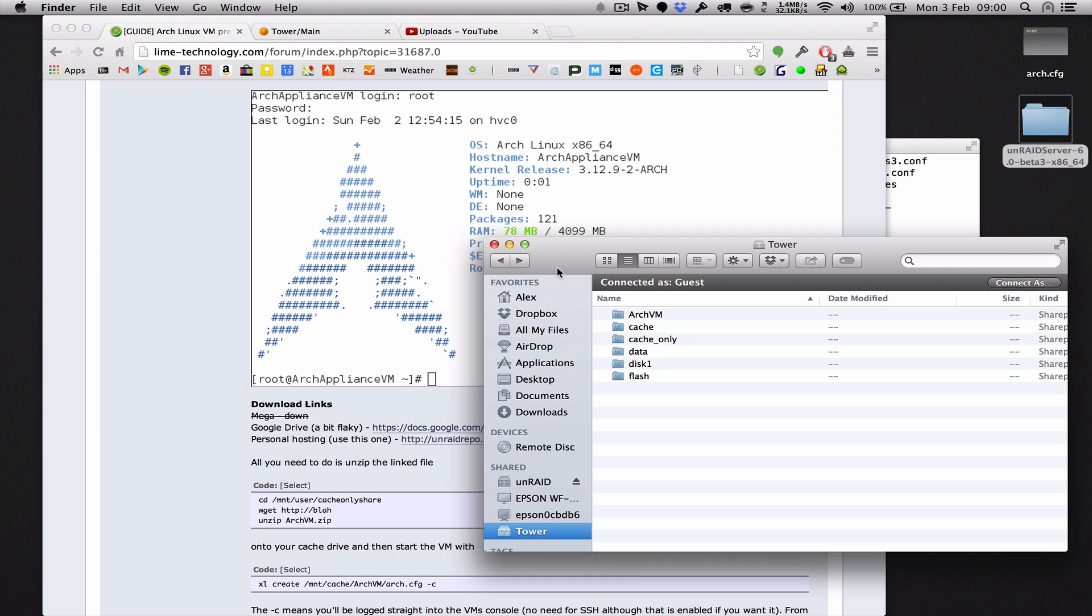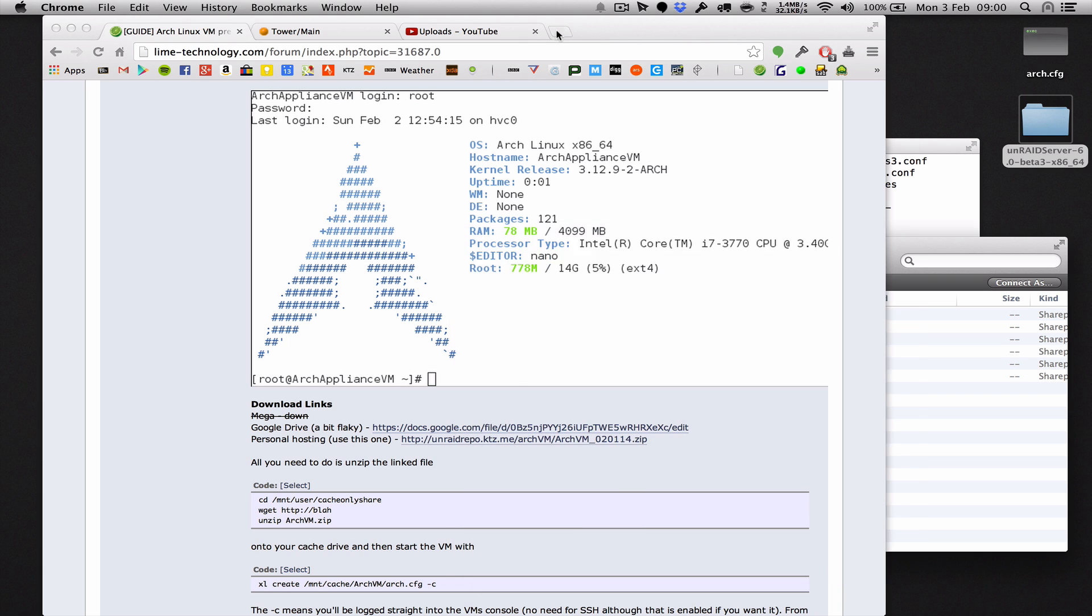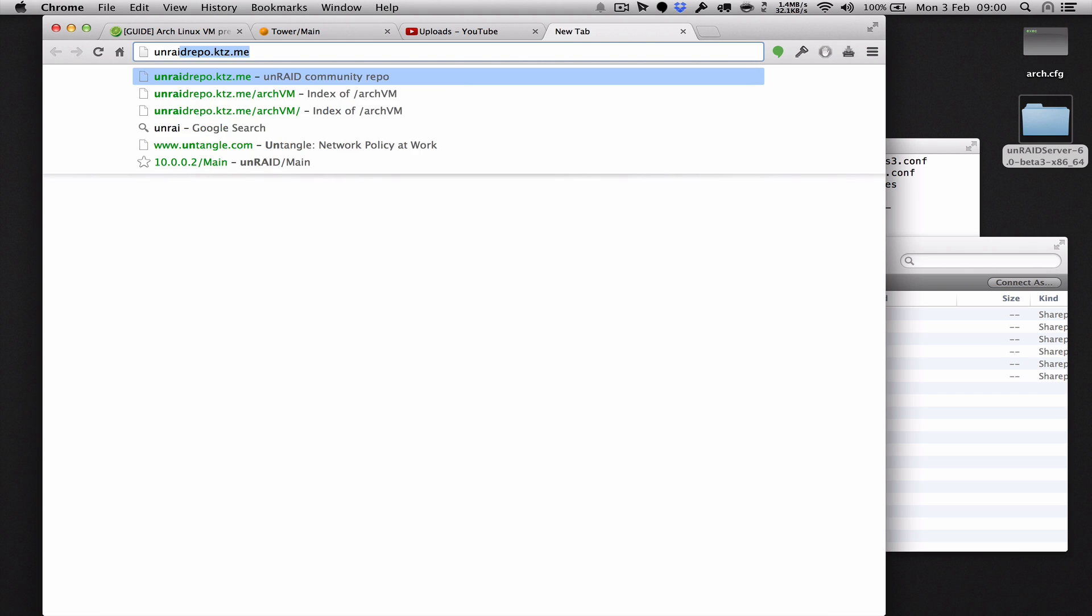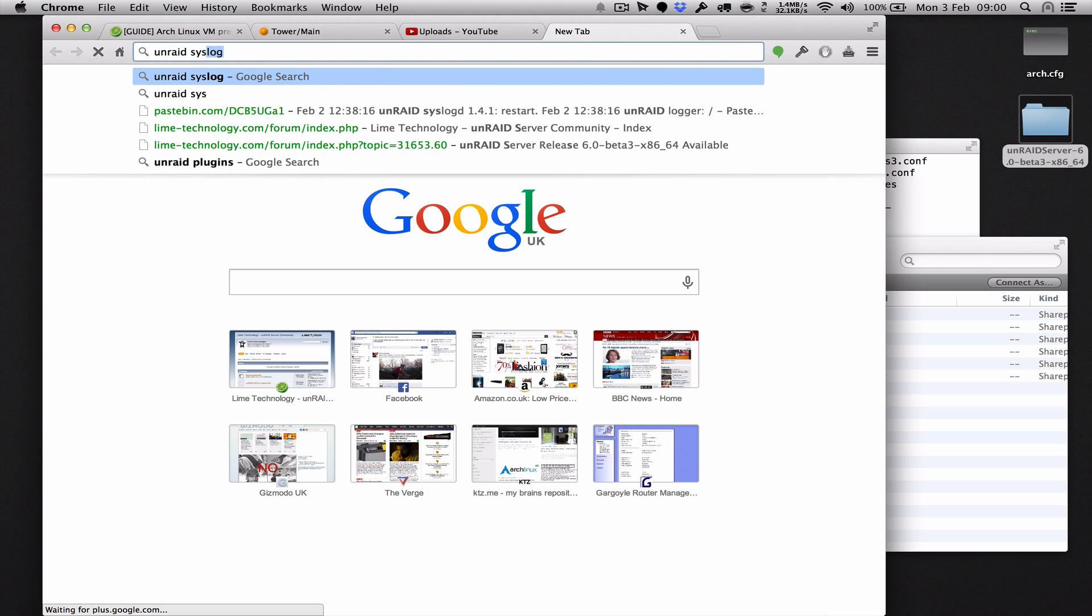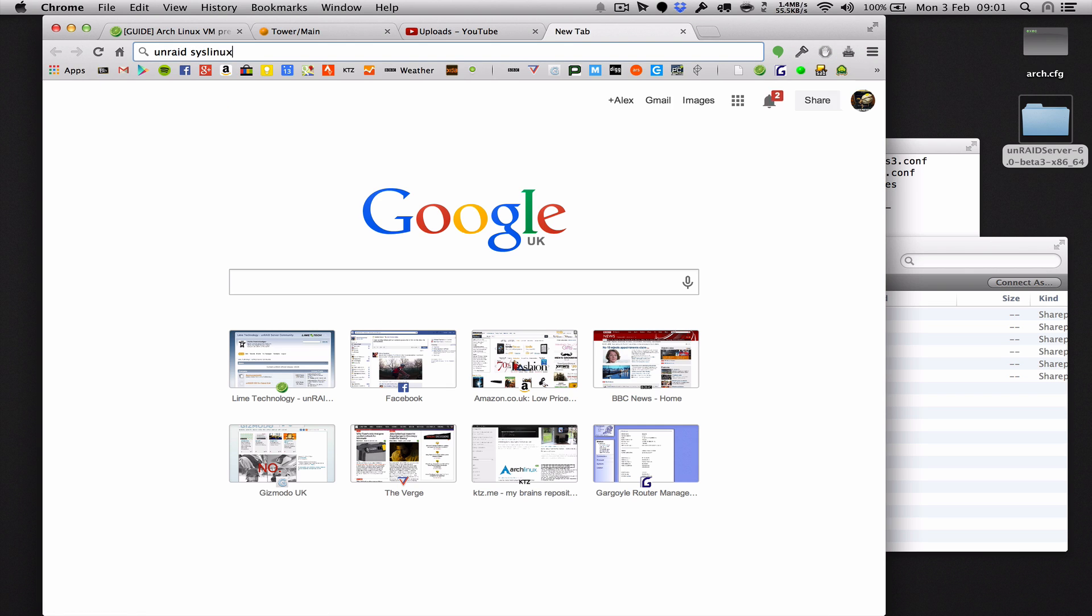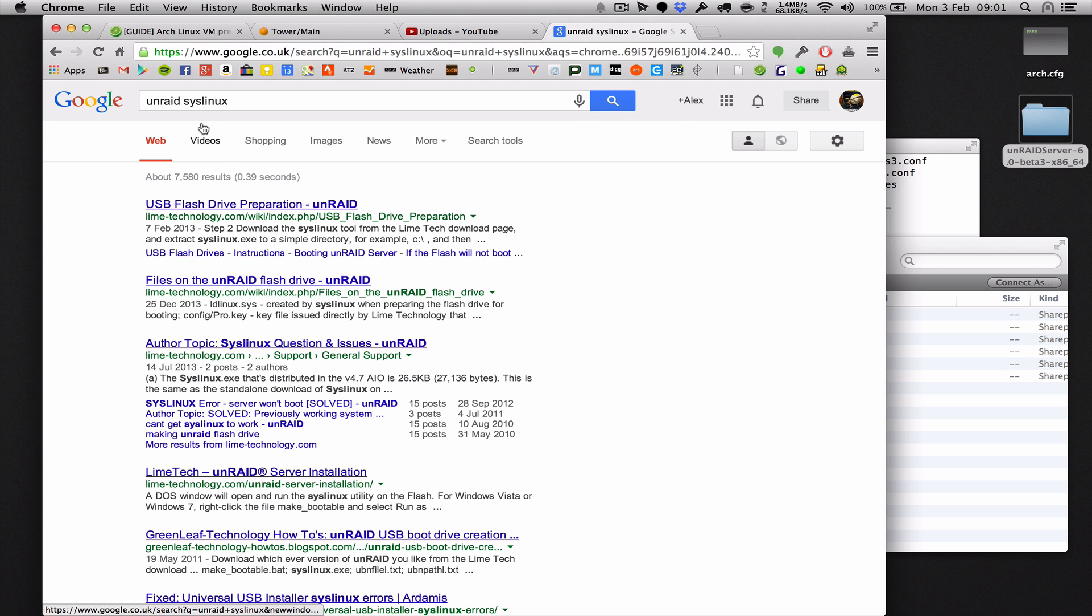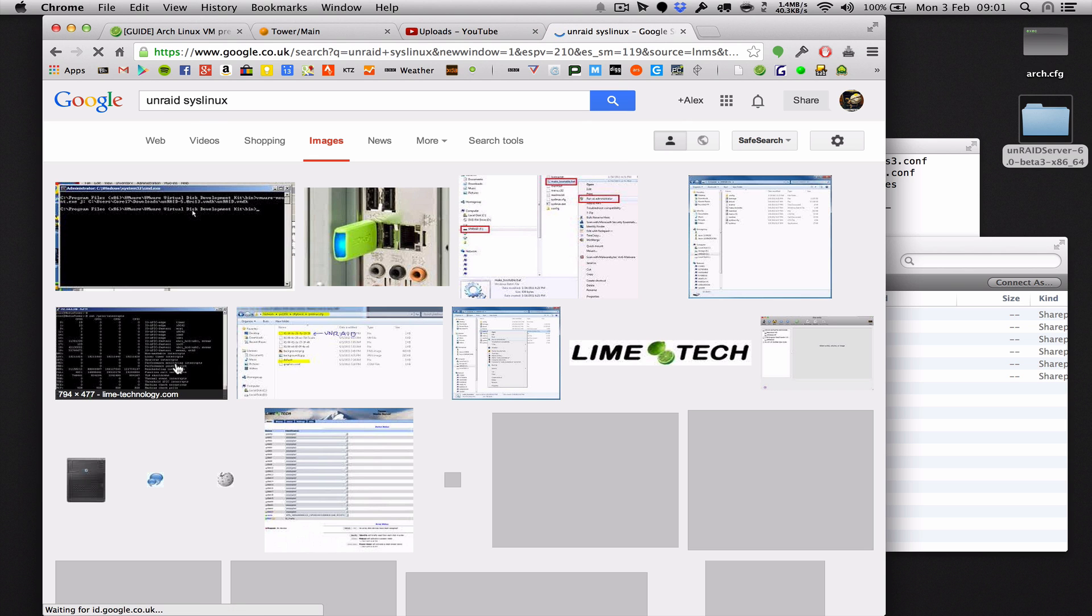Okay so what we want to do now is actually set up SysLinux which is the bootloader. Let me see if I can find an image of it just so that you know what it looks like real quick.